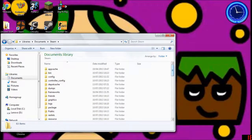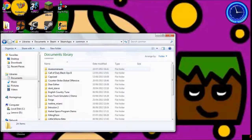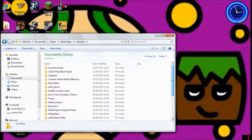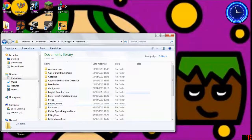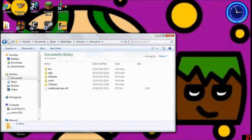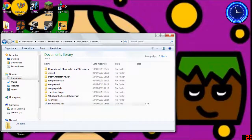Then you're just going to want to scroll down all the way to Steam Apps and click on that. Go to Common, and it'll give you a list of all the games you've got on Steam. So if I just open up the Don't Starve folder, it'll bring me to this. Now what you're going to want to do is click Mods. You'll see I've already got some downloaded here — that's how you get to the mod folder.